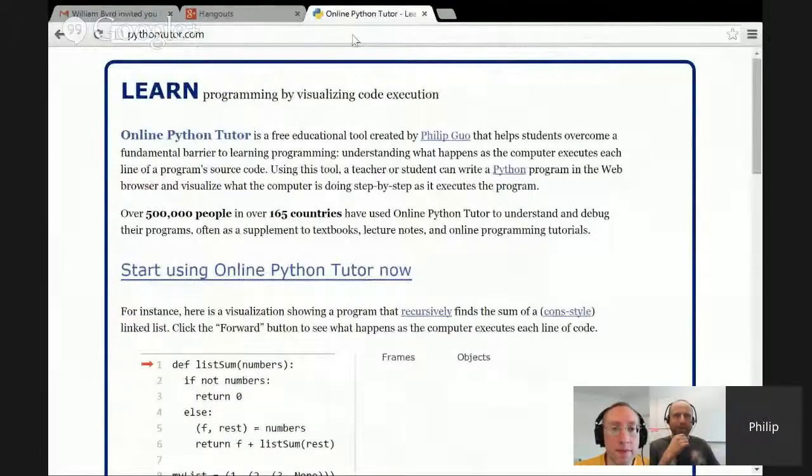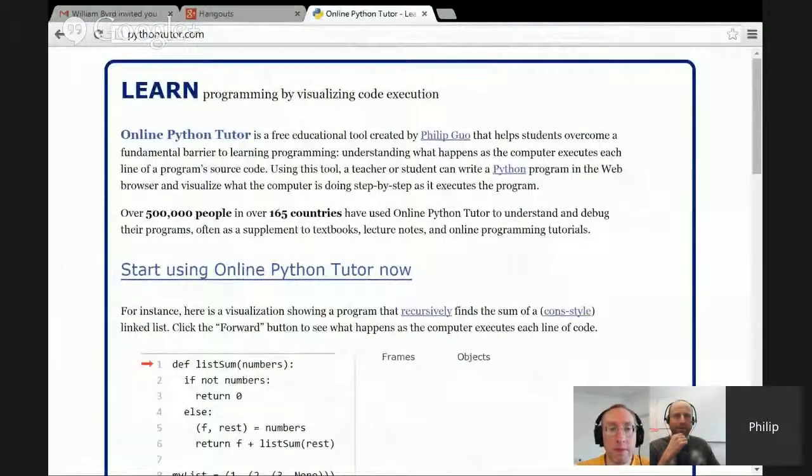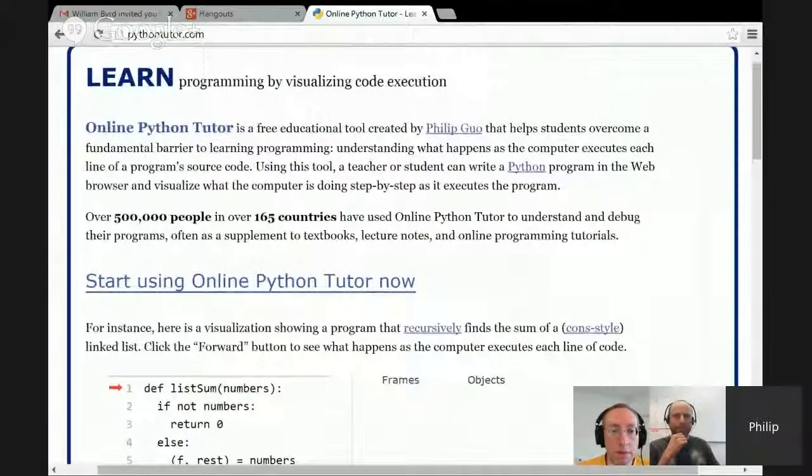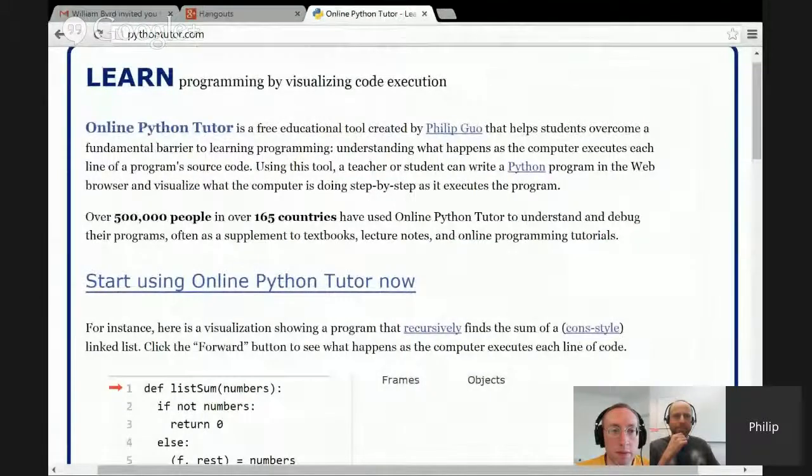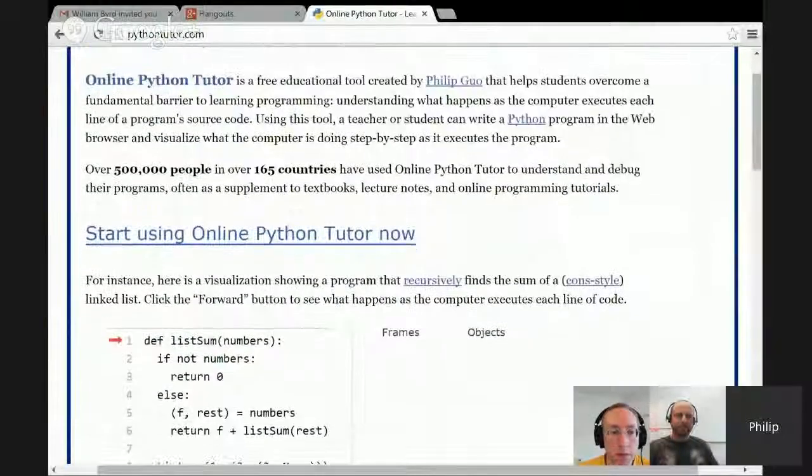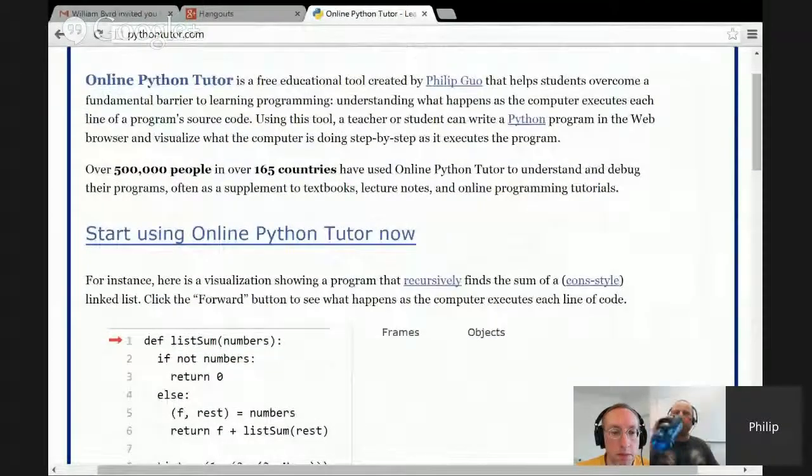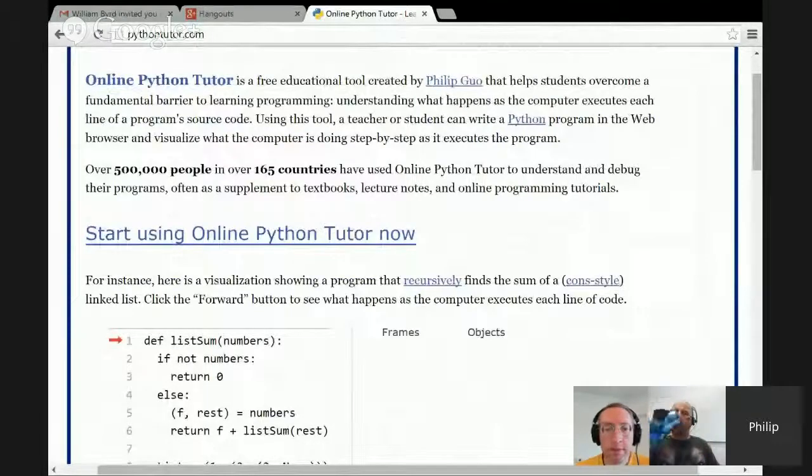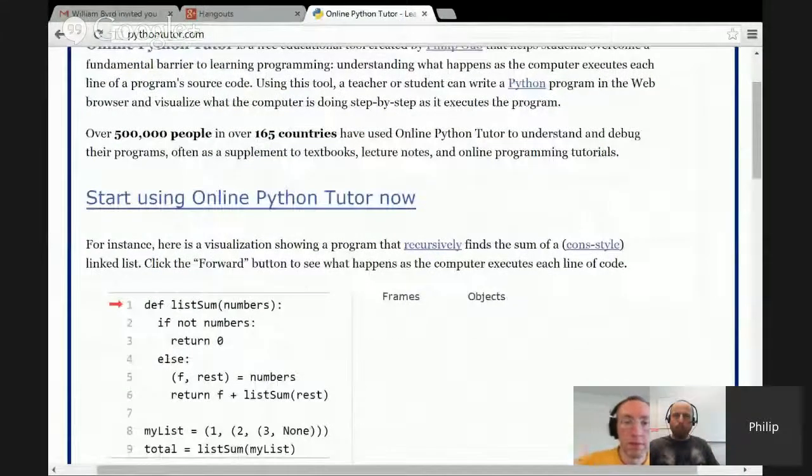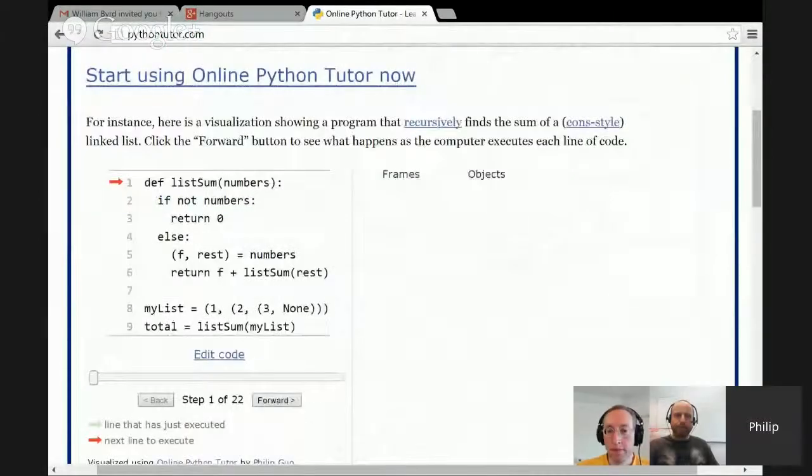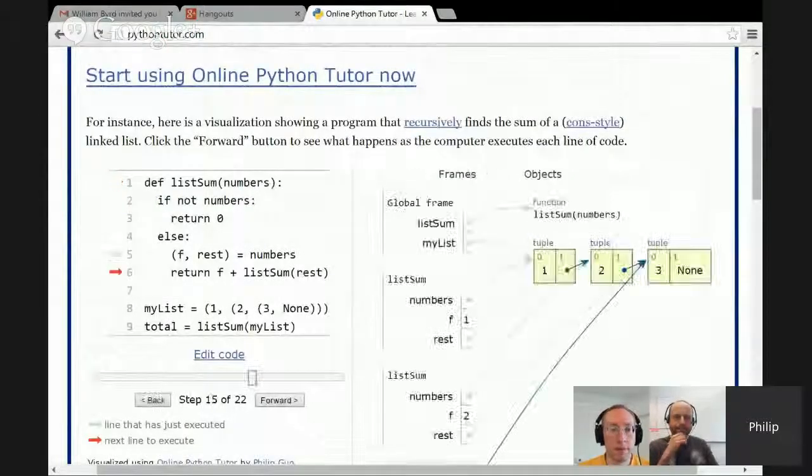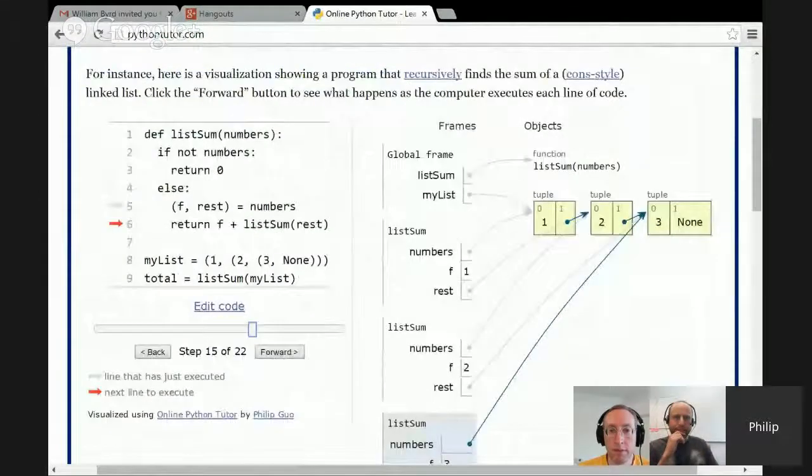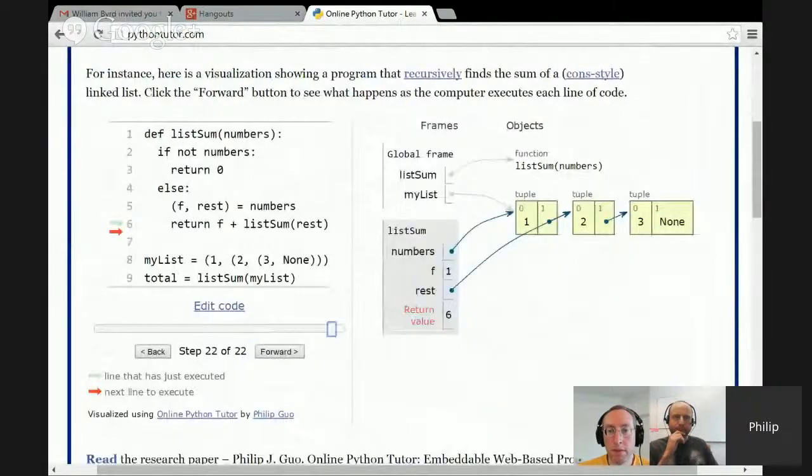So if you go to pythontutor.com, this is a tool that's freely available for you to visualize the execution of Python programs. The motivation behind this tool is that visualizing and drawing diagrams of programs is really useful for helping students understand what your computer program is doing, because the internal execution state is often invisible.